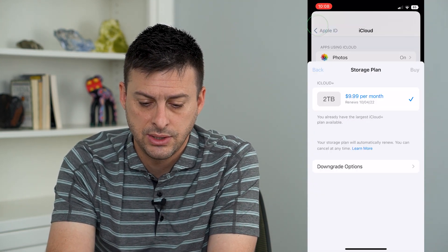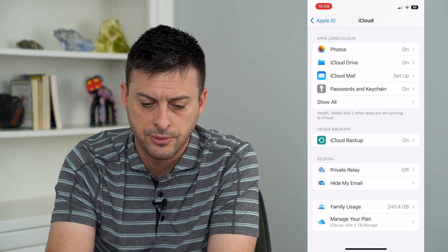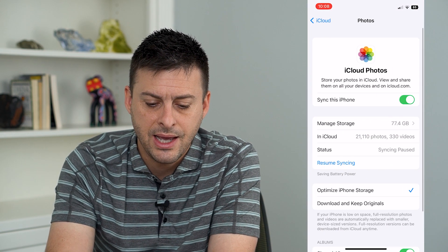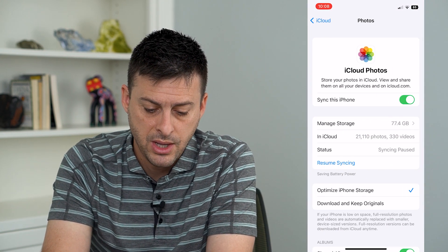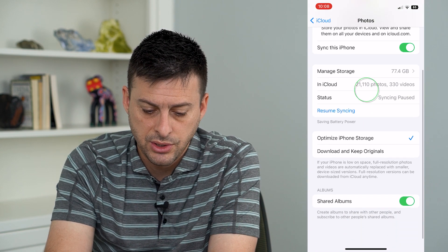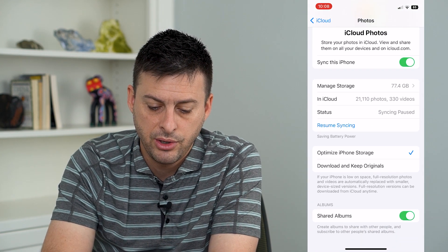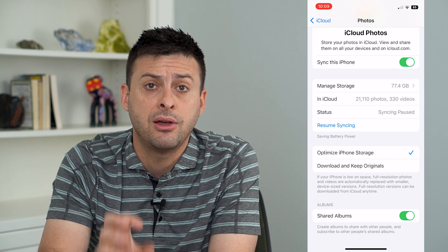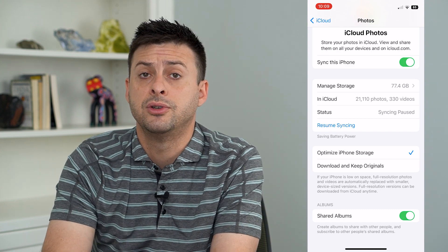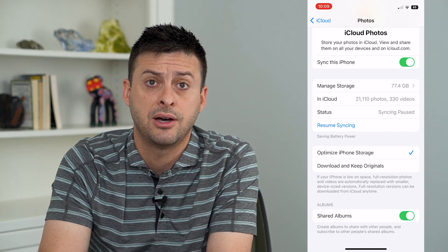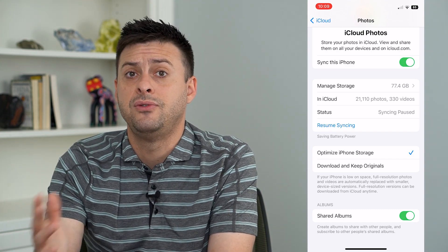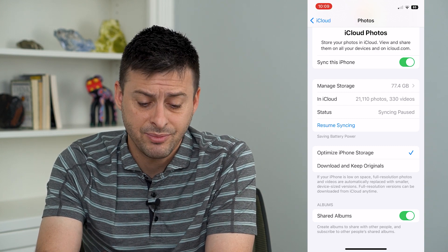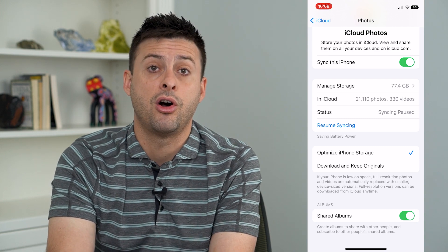A big thing you'll want to do is hit back and then tap on Photos. Go there and tap 'Download and Keep Originals,' because this will download all of those photos onto your phone itself. If you downgrade your iCloud storage, you sometimes won't have enough space for all these photos.